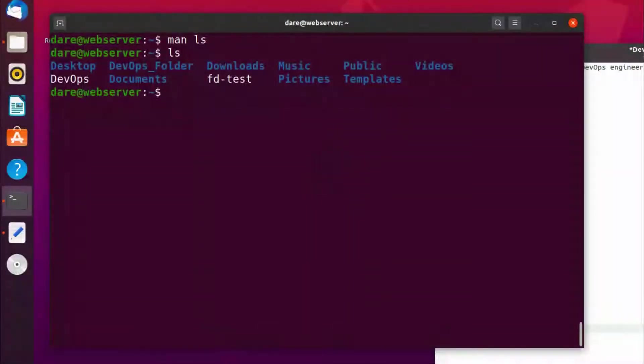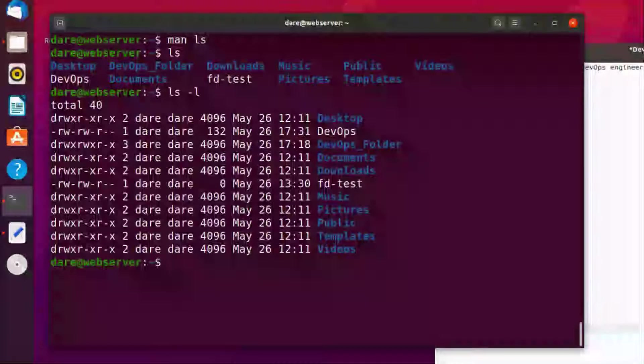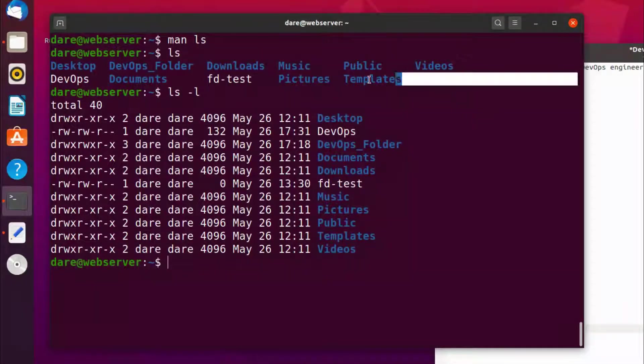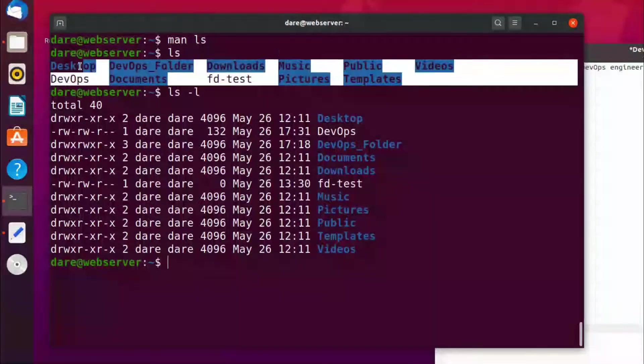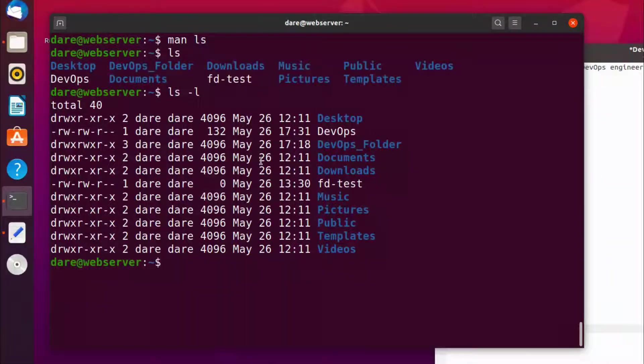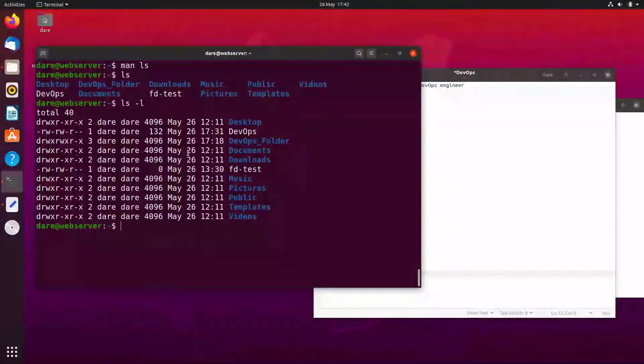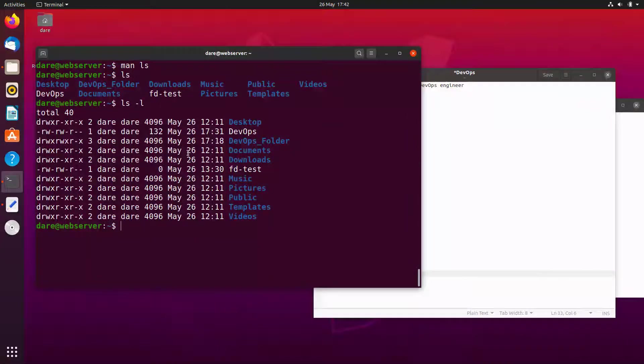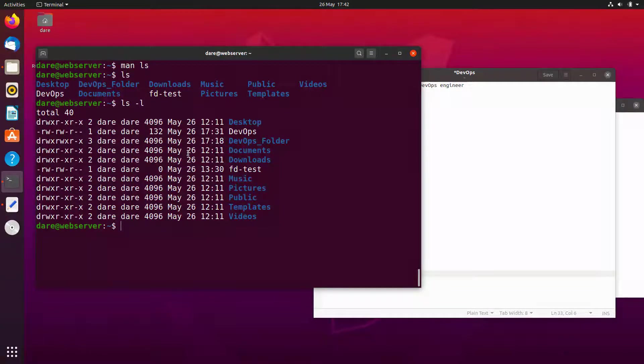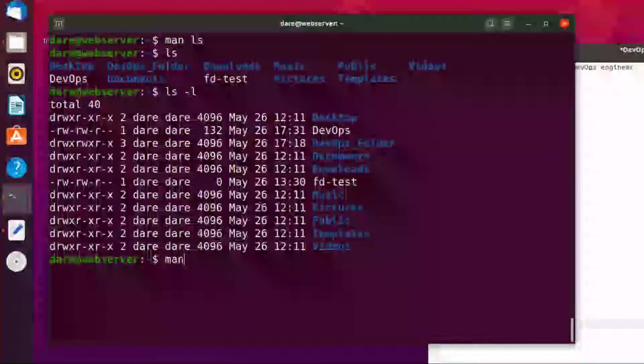Okay, so if you do ls minus l you can see that the output is different from what we had previously. This is just a way to tell the program to say I do want you to list me folders and files, however I want it with more information.